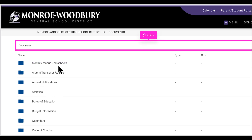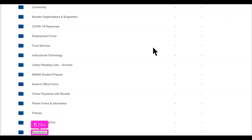Let's go back to the district page to see the documents that apply to the entire district. Here we find school budget information, employment forms, and more — including the MWCSD code of conduct, parent forms and information, and the documents required to register new students in the district.